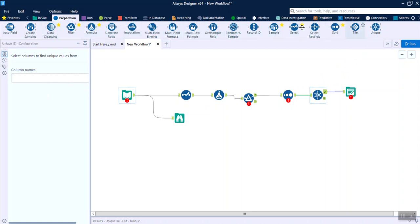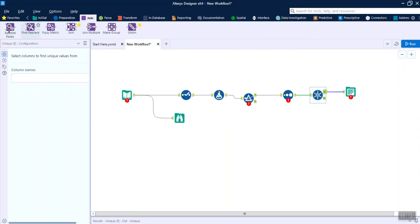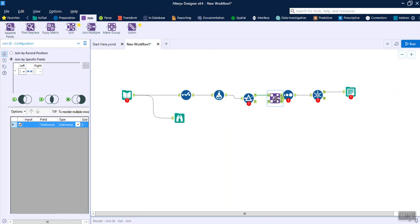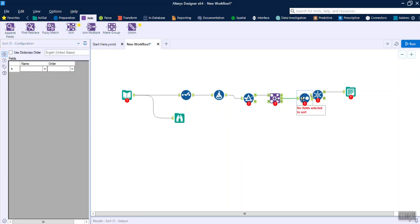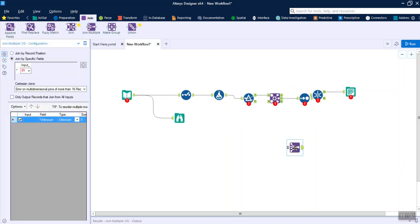These are the set of tools present for data preparation. One very basic thing you do in data transformation is joins. There is one way to do a single join from two different data sources, and another is Multi-Join, where you can bring in multiple data sources, join them together, and then produce the output.